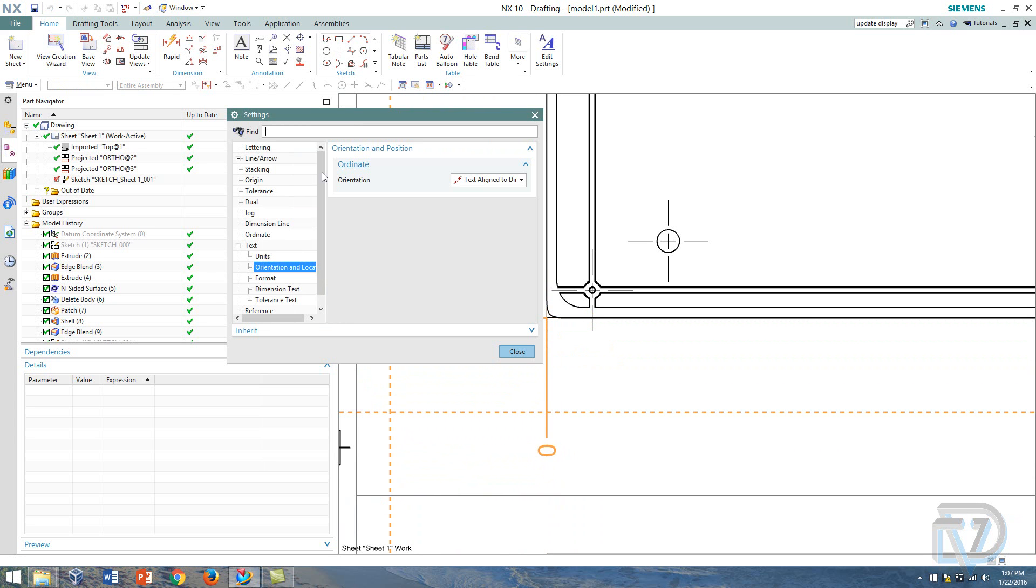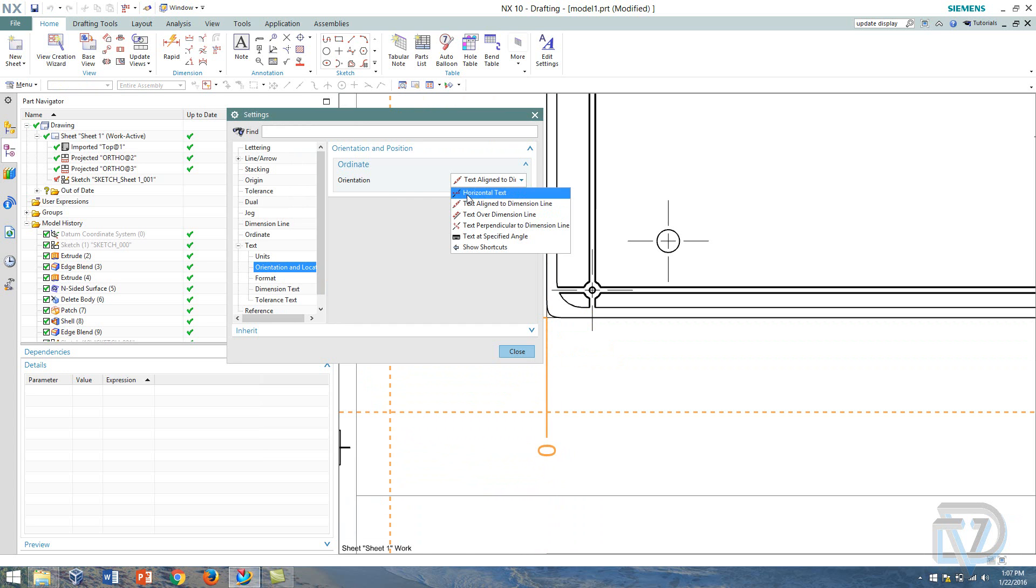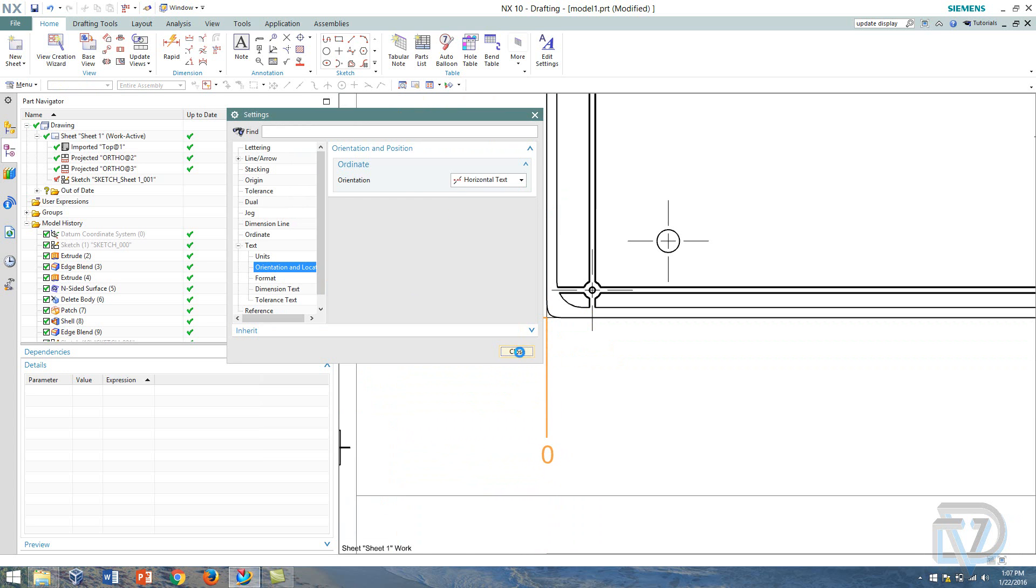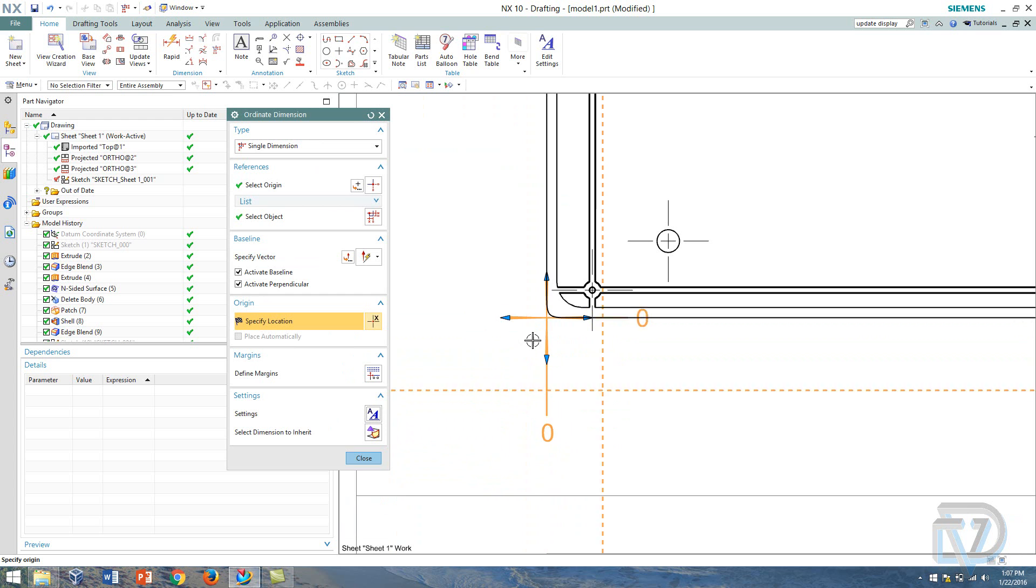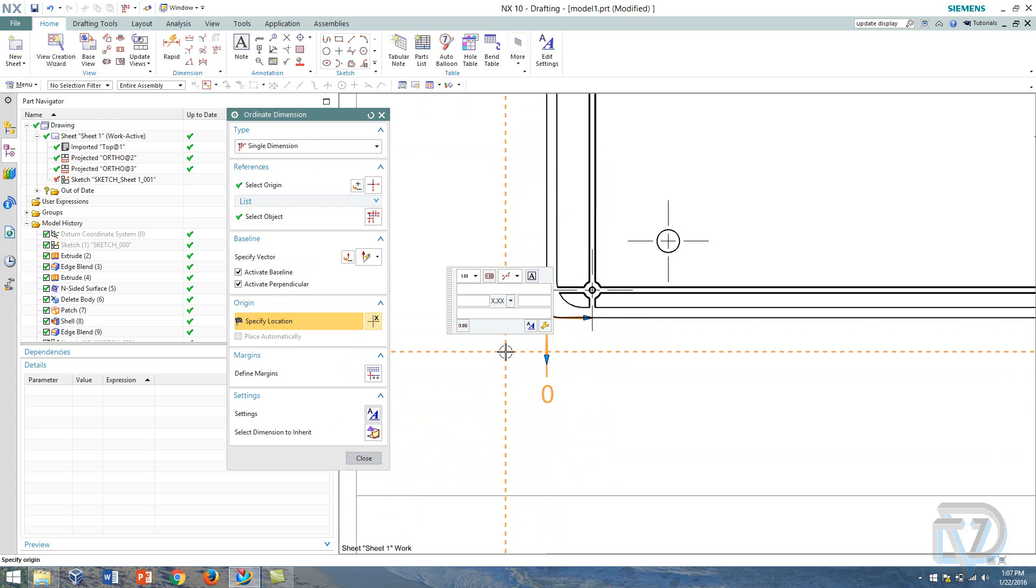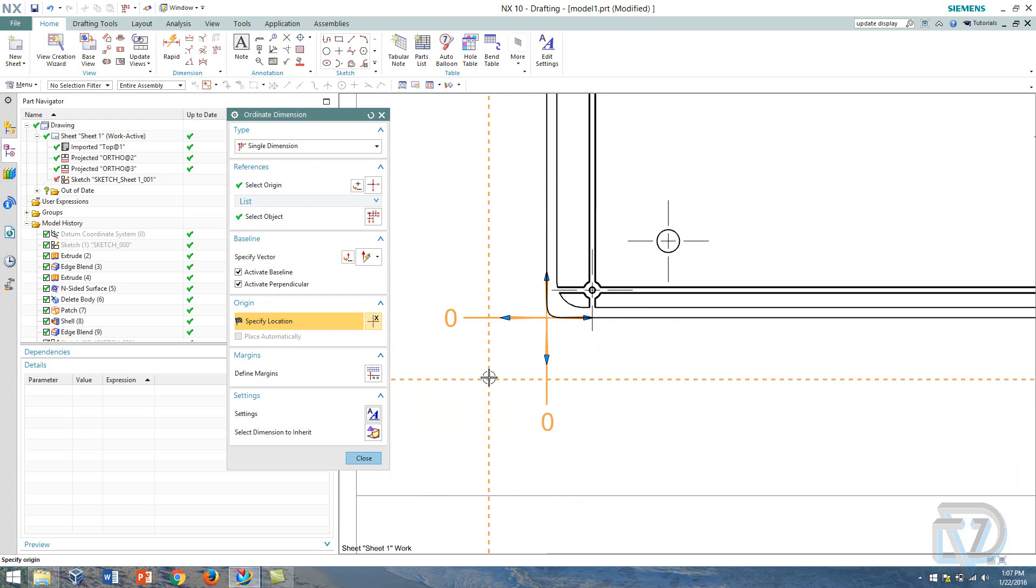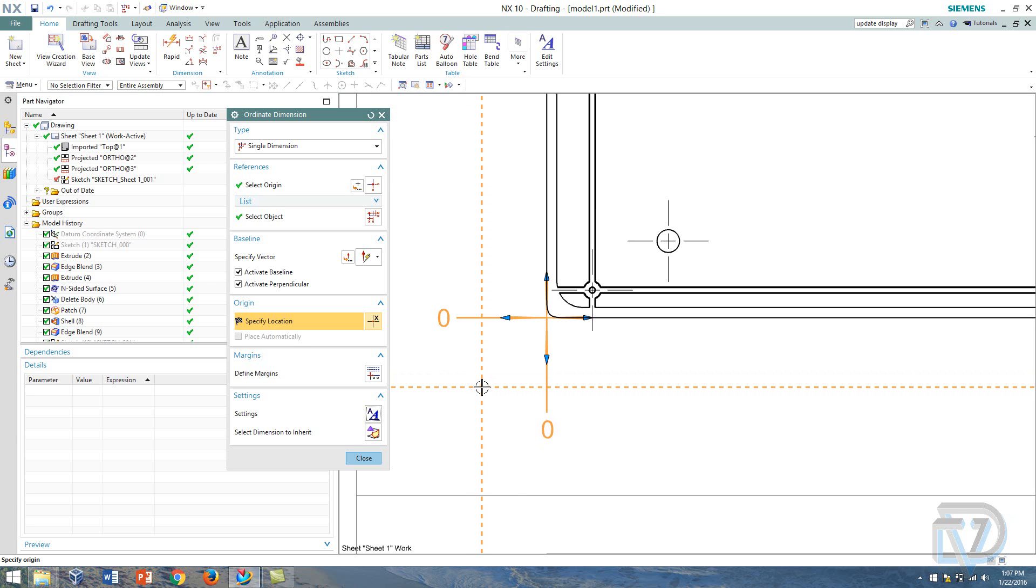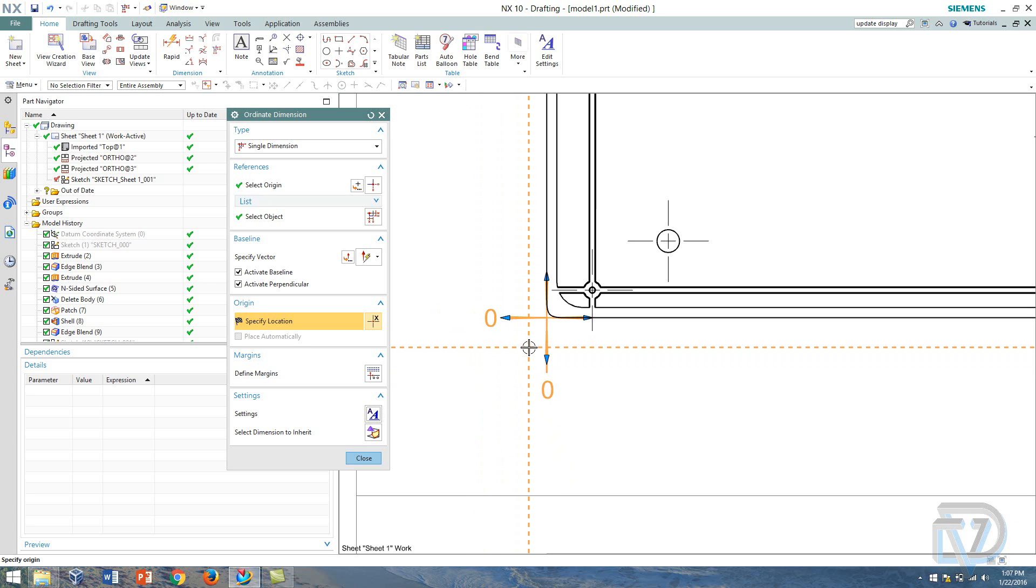So I can click settings and go down here to the text orientation location, just make sure it's horizontal, hit close. If you have customer defaults that might already be set for you, but if you need to do it on the fly that's how you do it.